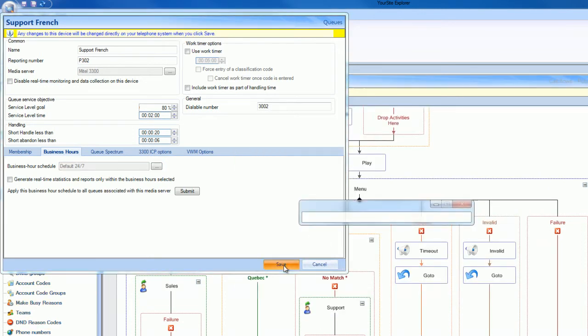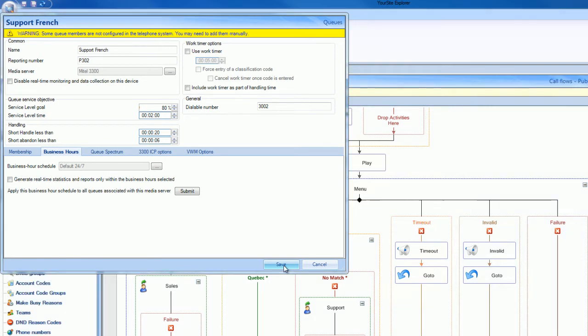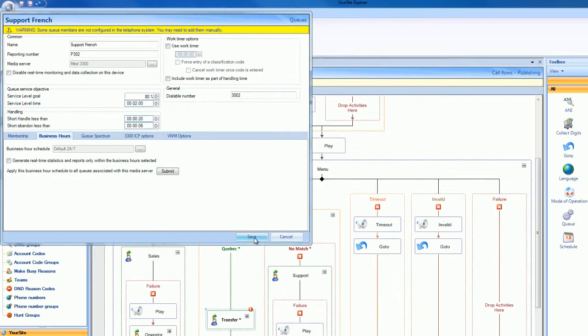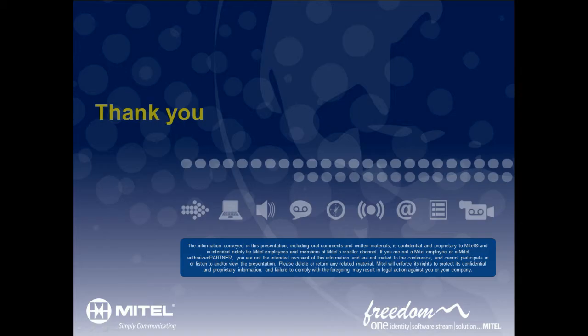Once the queue is saved, we have a call flow that is programmed to automatically route calls originating from a Quebec Area Code to a queue specifically designed to handle French-language calls. Thank you for watching this video.